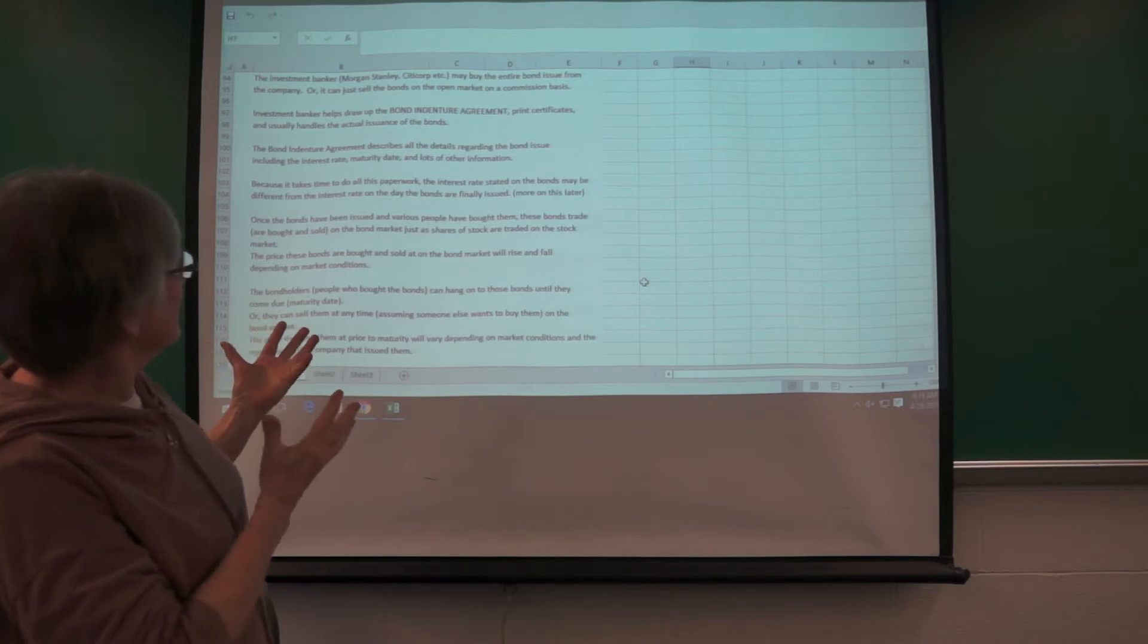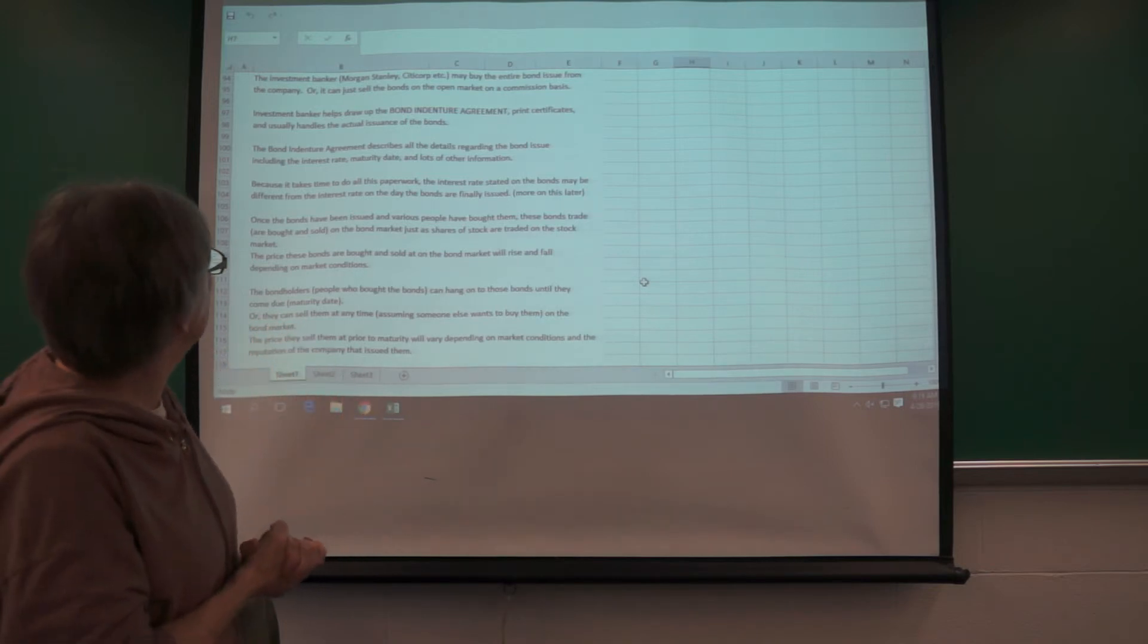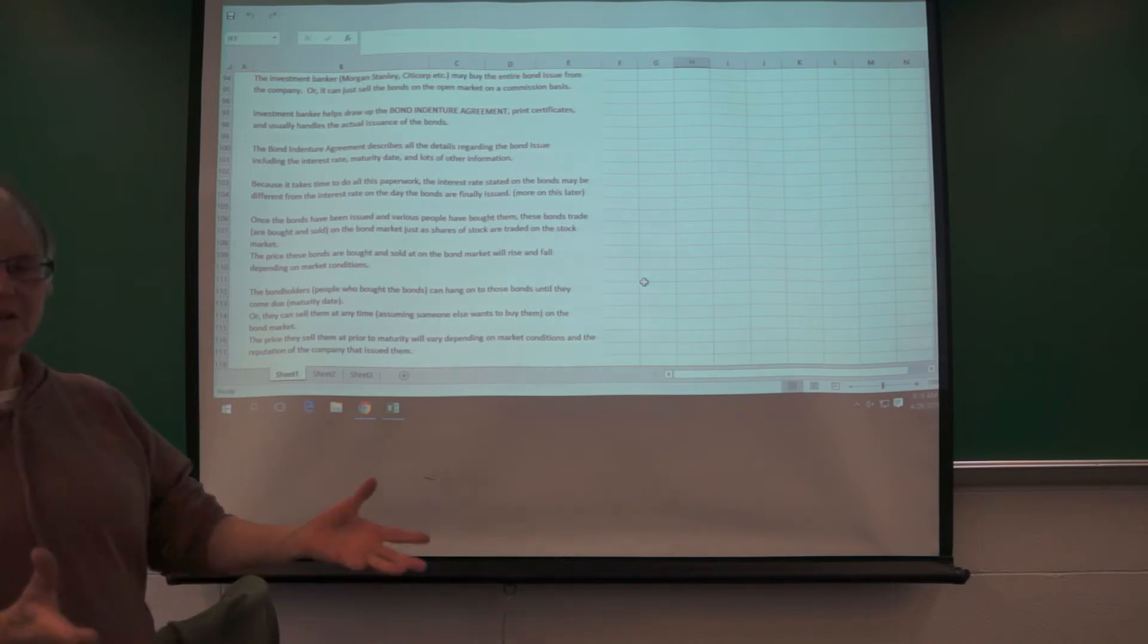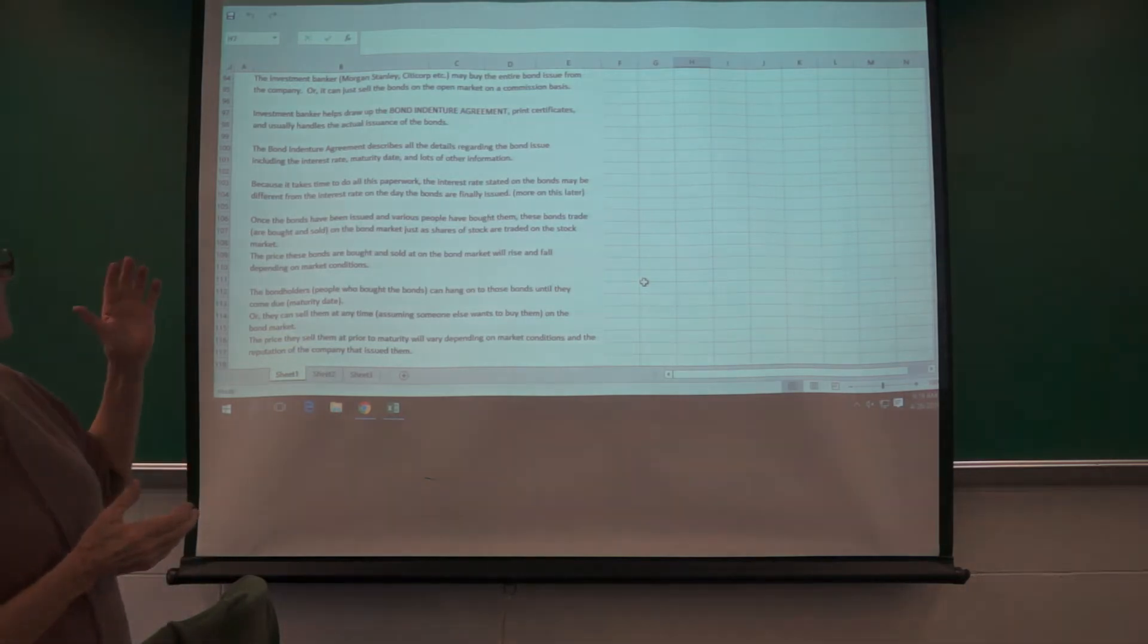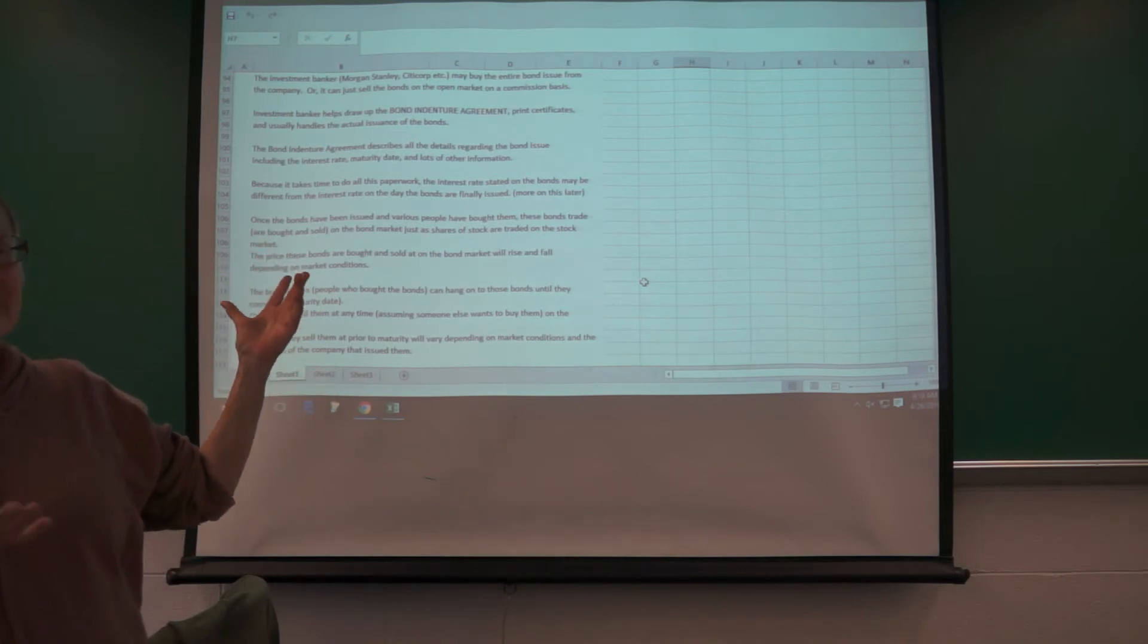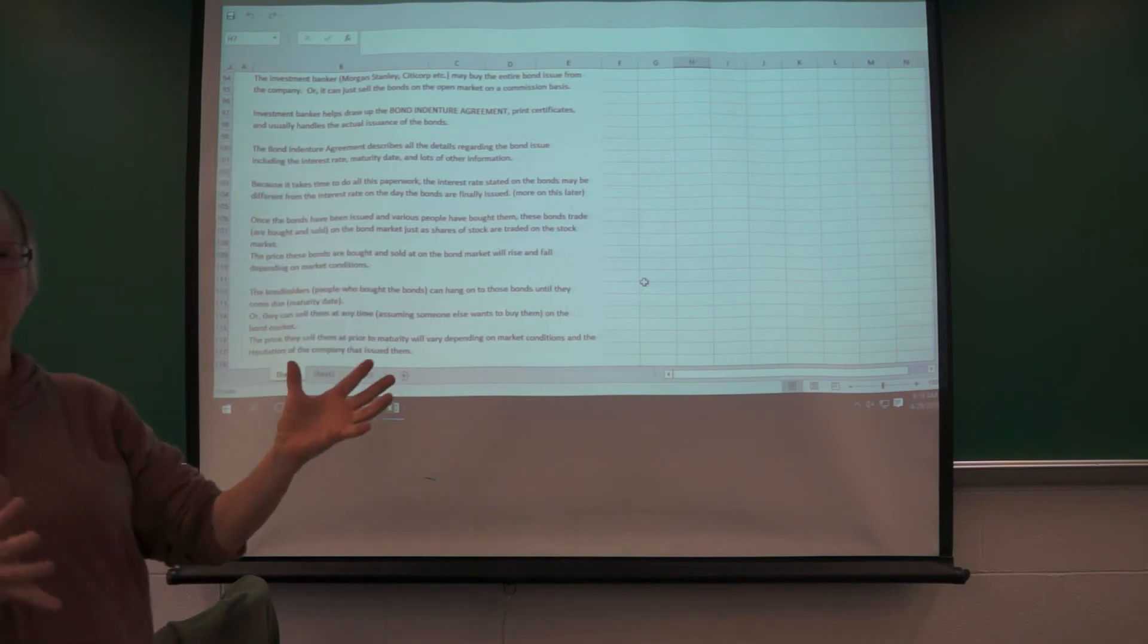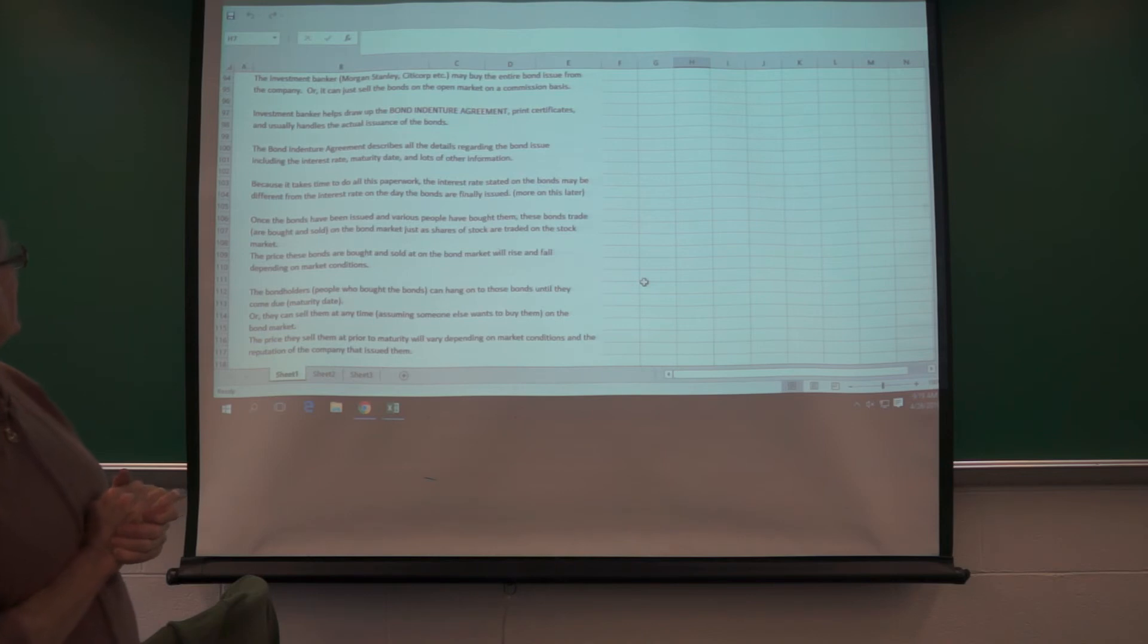So you may want to read over this section because it explains a little bit the mechanics of a bond issue. A lot of times it's done through an investment banker. They can buy the entire bond issue from the company or they can sell the bonds on a commission basis. The bond indenture agreement involves the certificates. I don't think they even print out certificates. They used to be really beautiful with pictures of trains if it was a railroad company. It's all online.